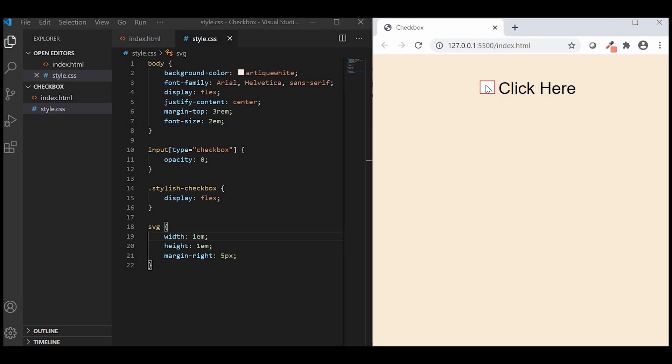Now, let's quickly add CSS for our new SVG checkbox.